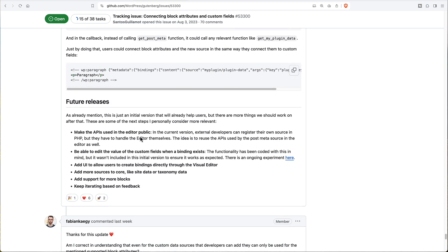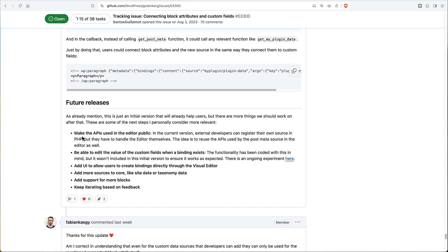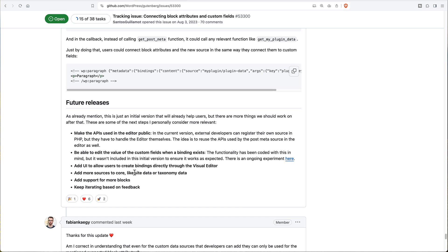And they say then in future releases, they can make the API used in the editor public. They'd be able to edit the value of custom fields when there's a binding, add a UI so that users will be able to create bindings directly in the visual editor, add more sources to core like site data, like template tags or taxonomy data, add support for more blocks and keep iterating based on feedback.